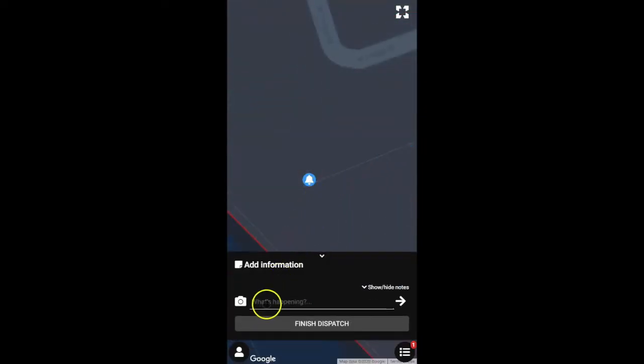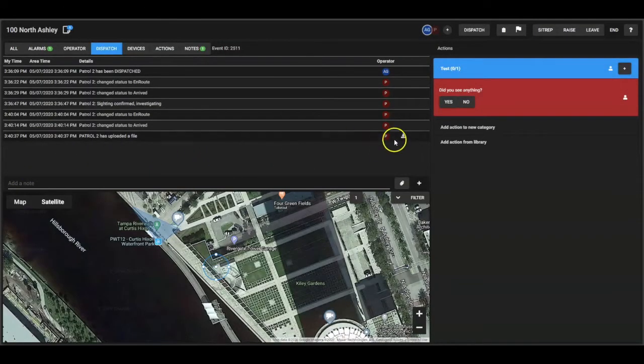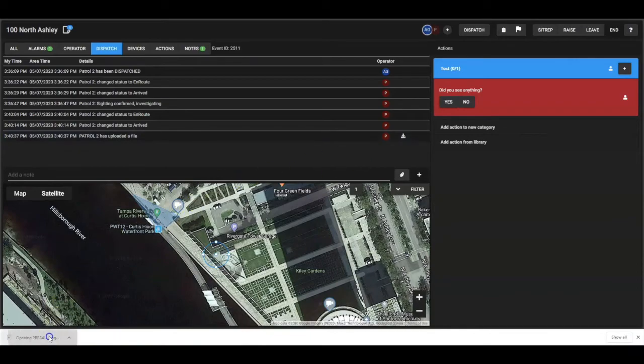Guards can communicate with operators in real time and upload photos in as little as two clicks, which are not only presented to the operator but logged to the audit trail as well.